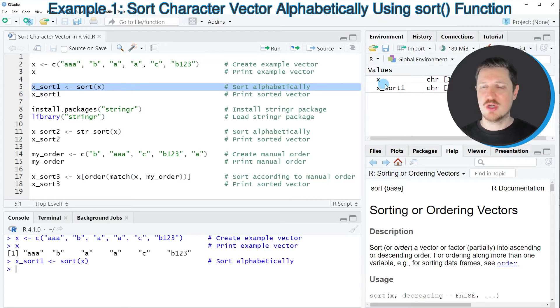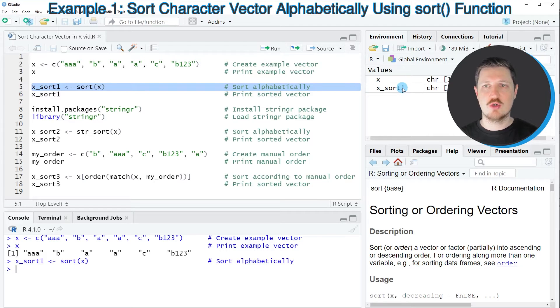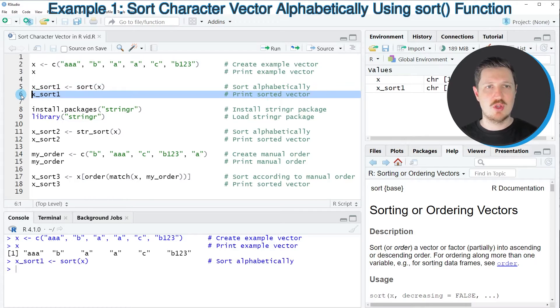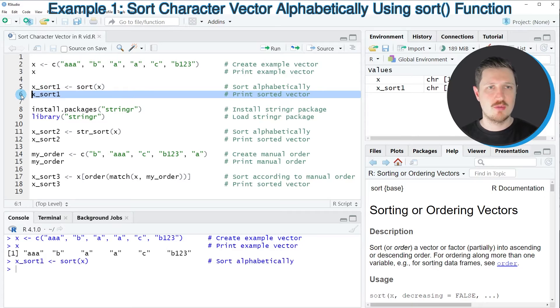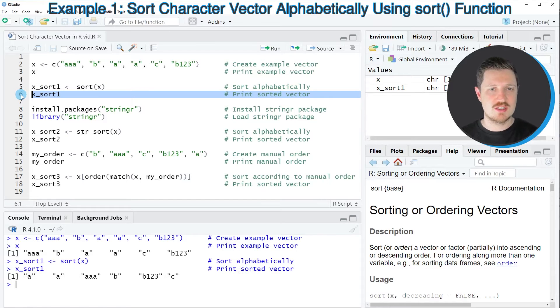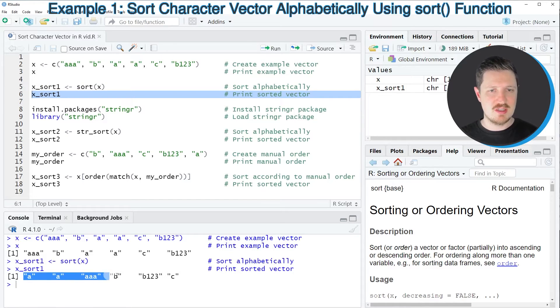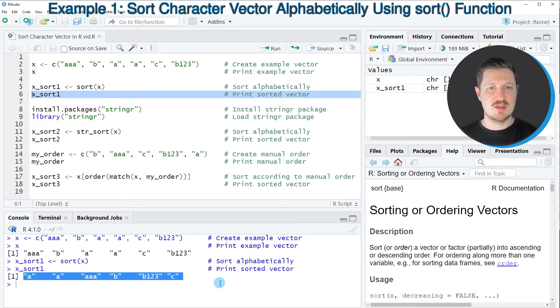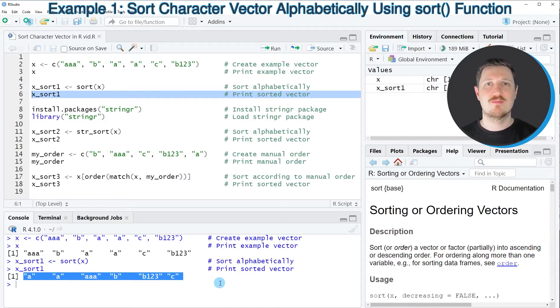you can see this new data object appearing at the top right of RStudio. We can print the content to the console by running line 6, and then you can see that we've sorted the six elements alphabetically.